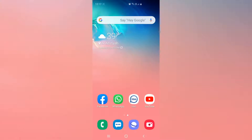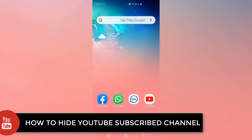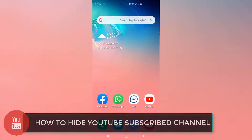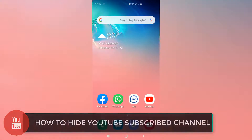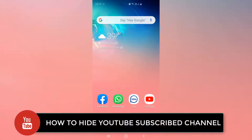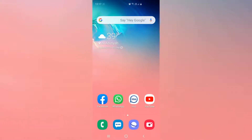Hello and welcome back to my another tutorial. In this tutorial I am going to share with you how to hide your all YouTube subscribed channels using your mobile phone.